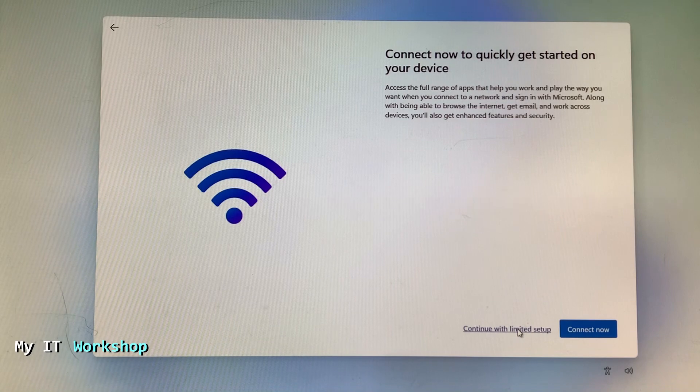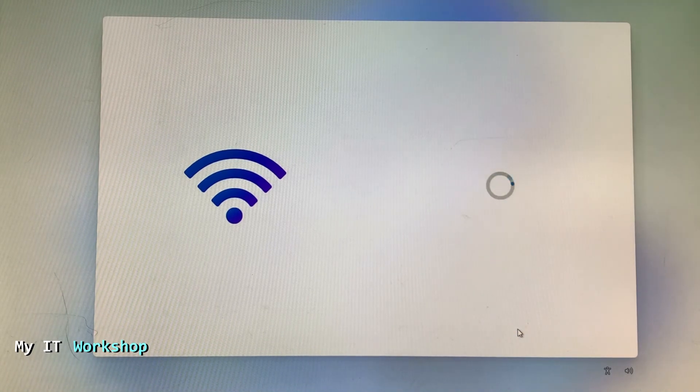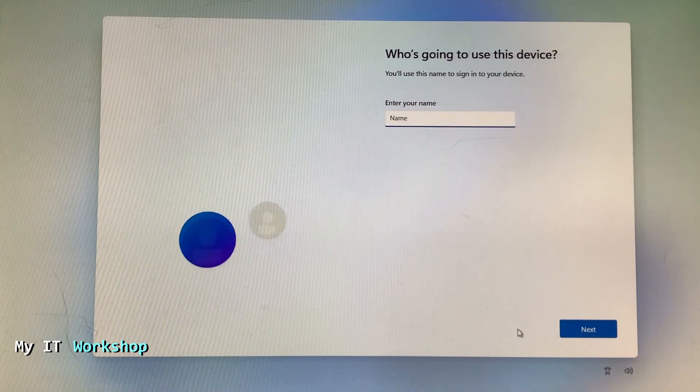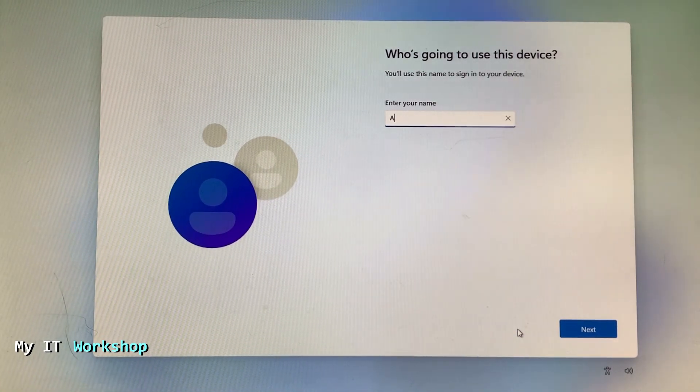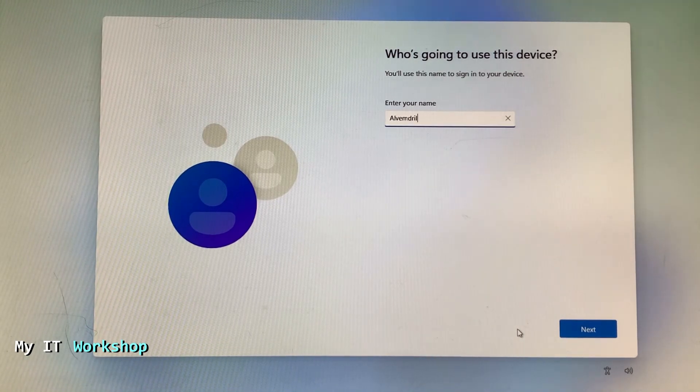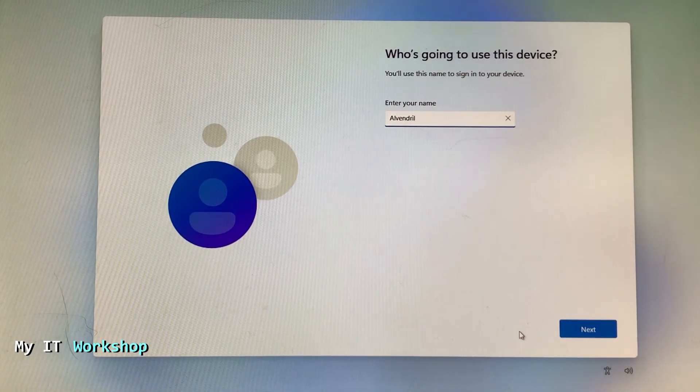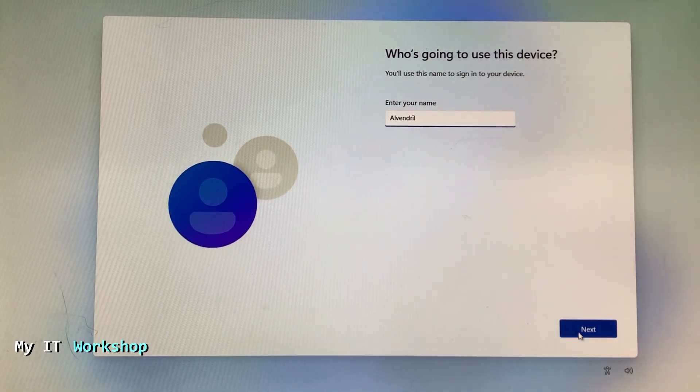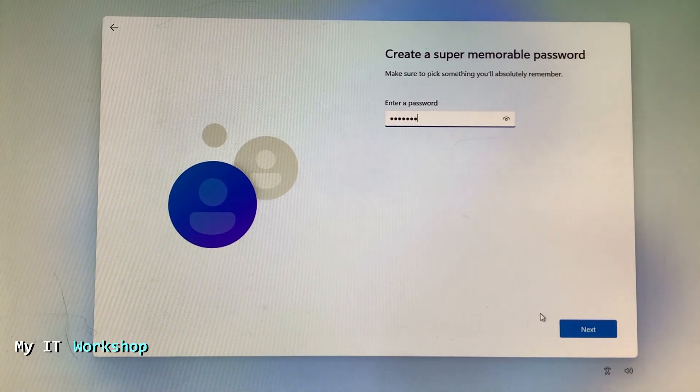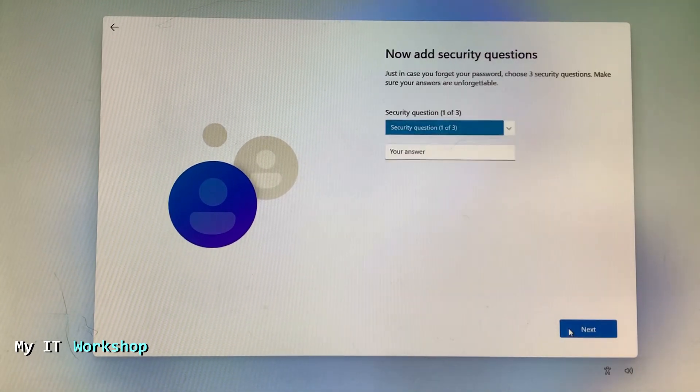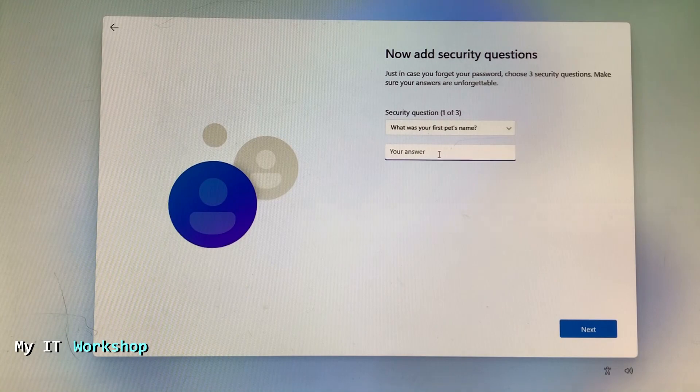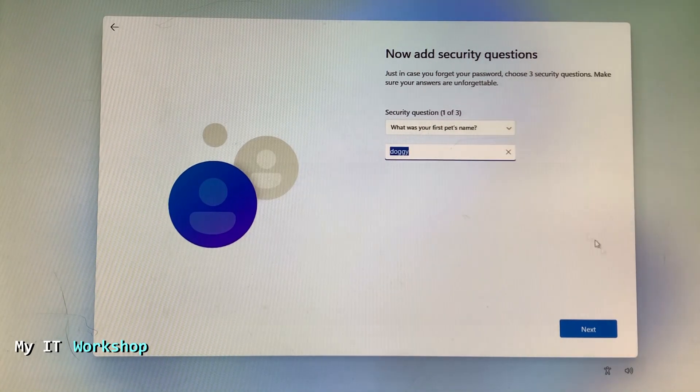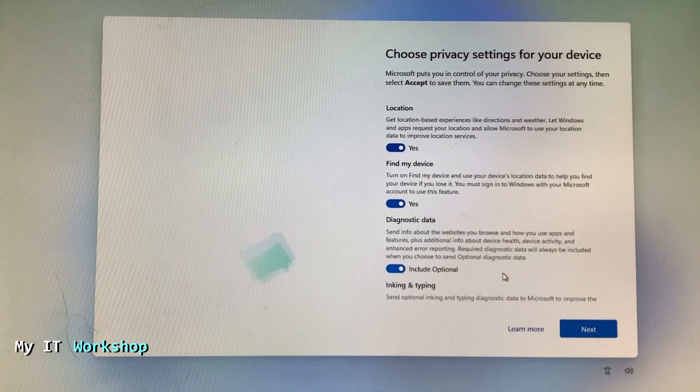Over here it's going to ask you to create a username. I'm going to use my name Alvendril, then click next. Of course the password, you have to type it twice. And now the three security questions. You can select any one that you want and next.